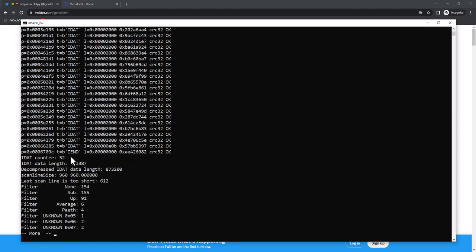52 in total, length is larger, decompressed length is also larger, scan line size 960, that's okay. The last scan line is too short, by 612 bytes, so that's abnormal.